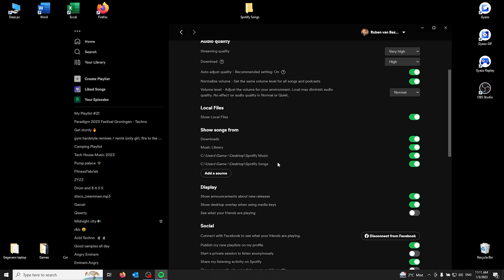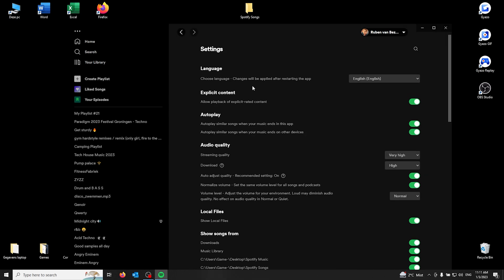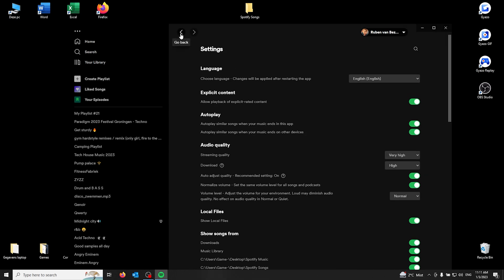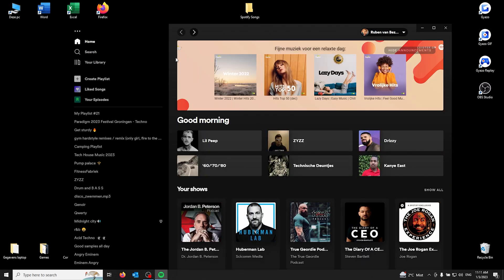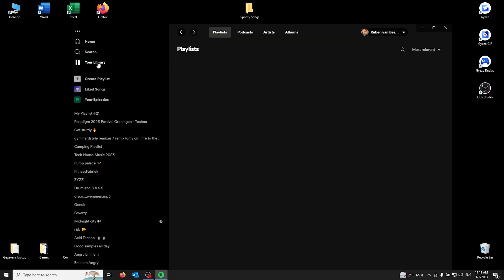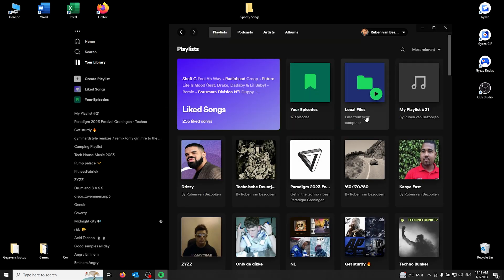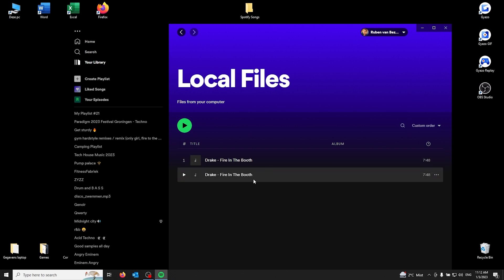Now you see that another folder has appeared - for me it's Spotify songs. It should appear green as well. Now from here, all you got to do is go back to your home screen, go to your library. That's in the top left corner of your Spotify application, and here you see a tab called local files.